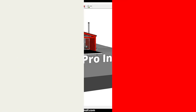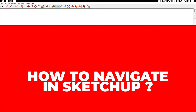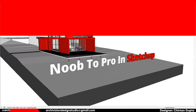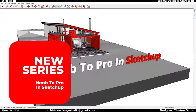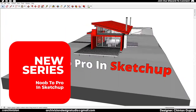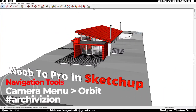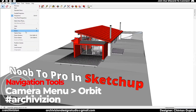Today we are looking at how to navigate in SketchUp. As you know, SketchUp is a 3D modeling software, so you need to get around and move around your models in 3D. The navigation tools for SketchUp reside in the Camera menu — you can see the Orbit, the Pan, and the Zoom tools there.